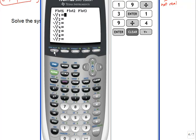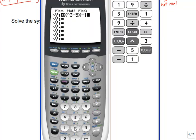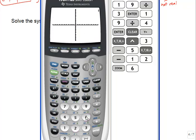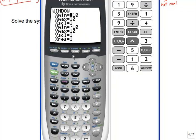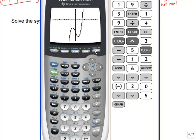We go to the Y= screen and type in x cubed minus 5x minus 12. Starting with a standard window, we see a cubic shape. To see the full shape better, we extend the y-minimum to about negative 20. This confirms we're seeing all important pieces of the graph, and there appears to be only one x-intercept, or zero, where the cubic crosses the x-axis.